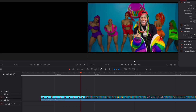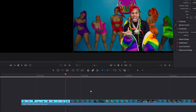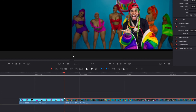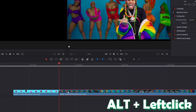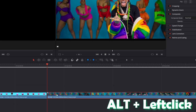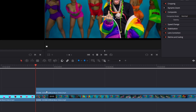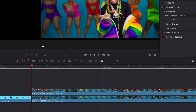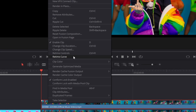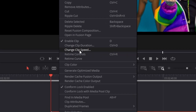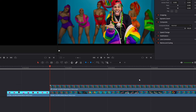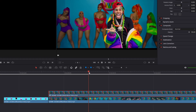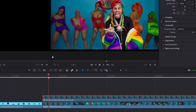Cut your video at the first frame where you can see your person. Now left click once on your second part. Press alt and left click at the same time to duplicate your clip. Now right click your new clip, go to change clip speed, and click freeze frame. Click change — and yes, as you can see your clip is now frozen at this frame.